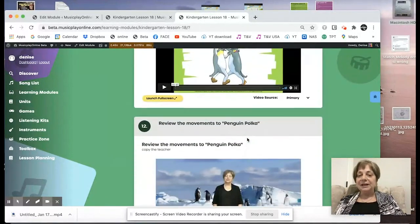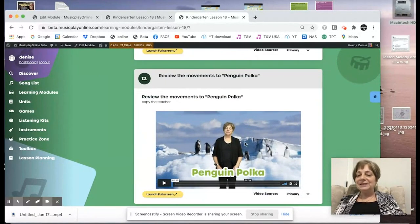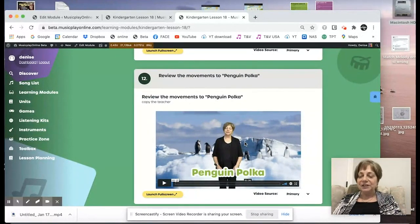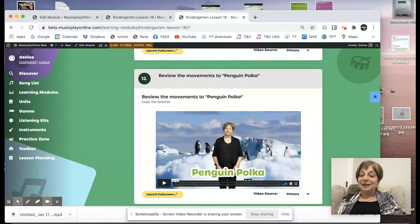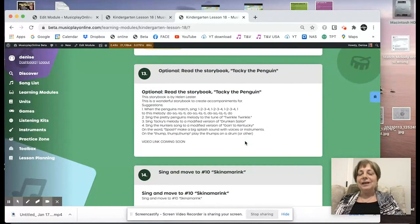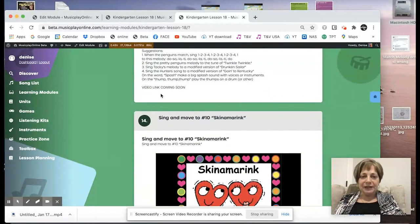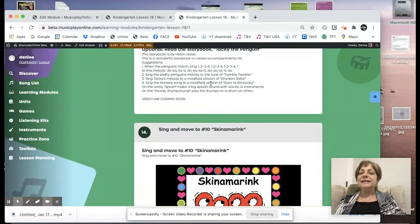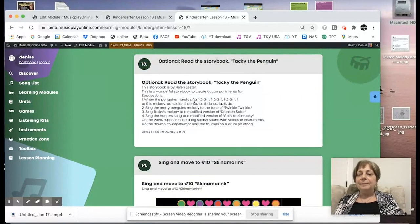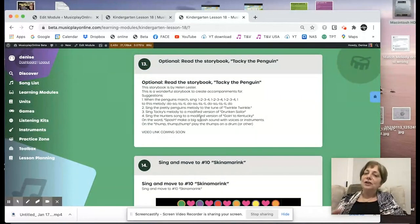Review the Penguin Polka from last week. If you don't remember the movements, it's shown there. We've had all sorts of interesting modifications posted on the Music Play Teachers group on Facebook — some teachers invited their children to bring stuffies and dance with their stuffed animals. One little girl actually had a stuffed penguin that she danced with, which was adorable. To go along with the penguin theme, we have the storybook Tacky the Penguin — the video link is there and the story suggestions are done in the video.